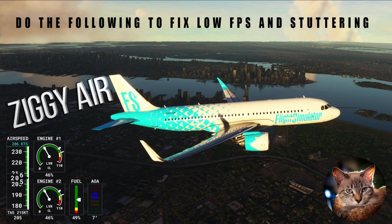Hello and welcome to Ziggy Air. Today, we are going to show you how to fix low FPS and video stuttering in MSFS 2020. This video will be especially helpful for those who use FSHUD and FSLTL, as there are some cases when using both can reduce your FPS and create video stuttering.